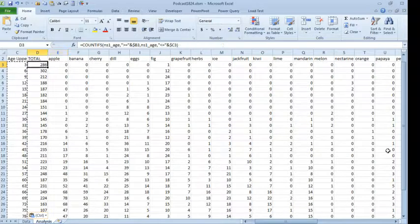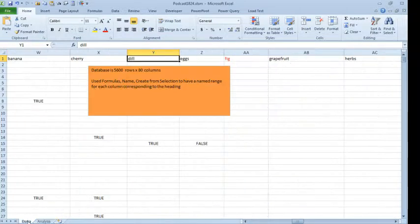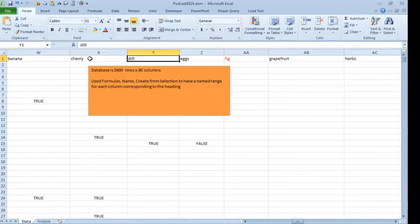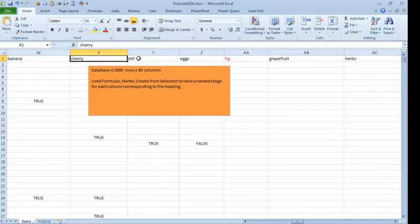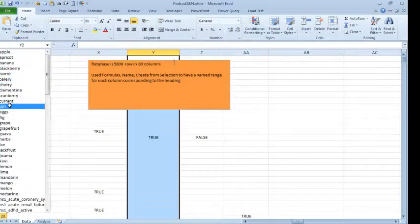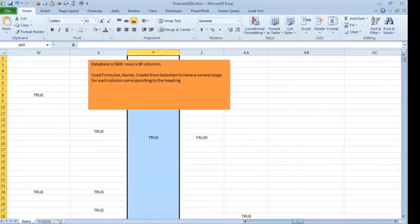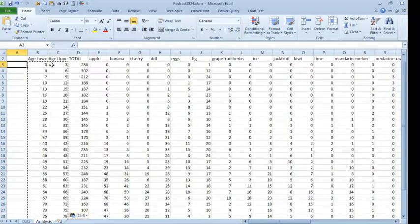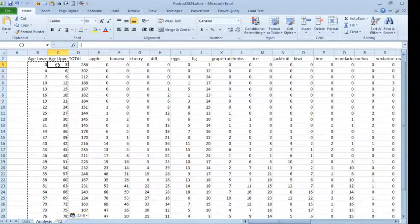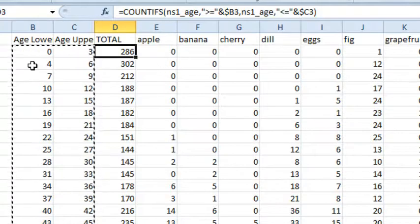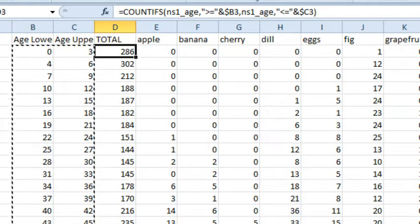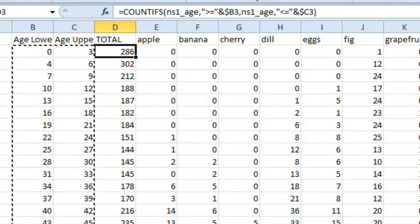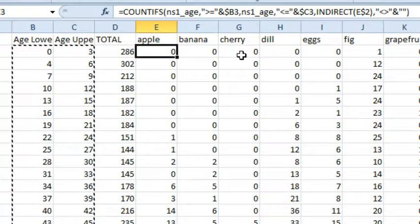Ubejit has a large database here, so back here on Sheet 1, we have 5600 rows by 80 columns, and Ubejit created named ranges, so he selected the whole range, formulas name, create from selection, so that way each heading corresponds to all of the cells for that column. For example, if I would come here and choose Dill, it's going to select everything in column Y all the way down to row 5600. And then Ubejit needed, he had some age ranges, so here's the age lower, age upper, total was simple enough, that was count ifs, but then he needed to see how many people between these ages had various symptoms. Now, I've replaced the symptoms with just food names, because it's confidential data.